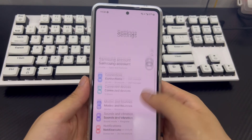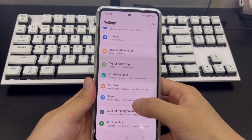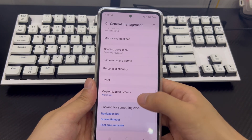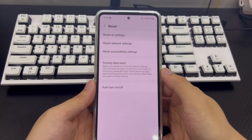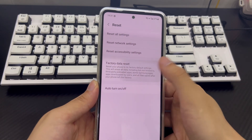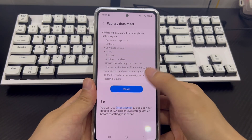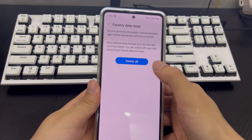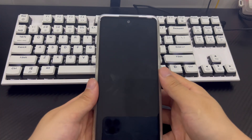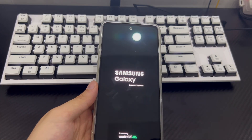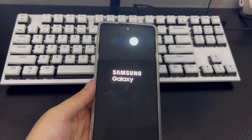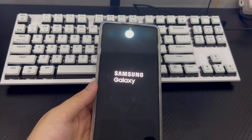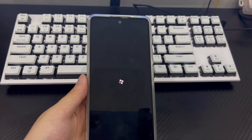First, tap on the phone's Settings. After entering Settings, find and tap General Management. Find the Reset option in the General Management interface and tap it. Then find and tap Restore Factory Settings. After confirming the deletion on the new interface, the Android phone will enter the factory reset program and should restart automatically. Please wait patiently for the phone to restart. After the phone restarts, you will need to set it up again like a new phone.